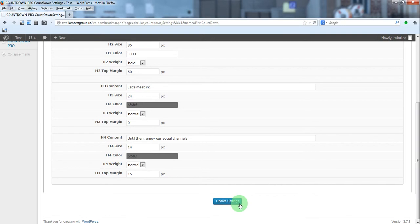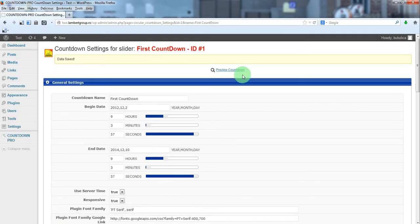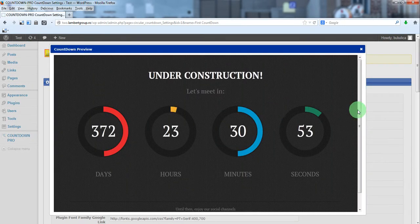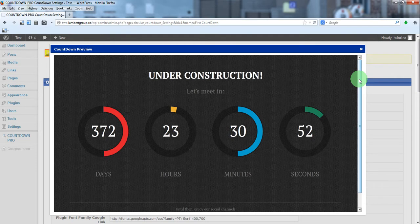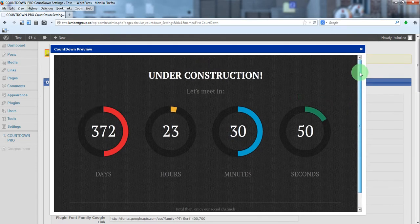So update settings and preview countdown. This is the countdown.